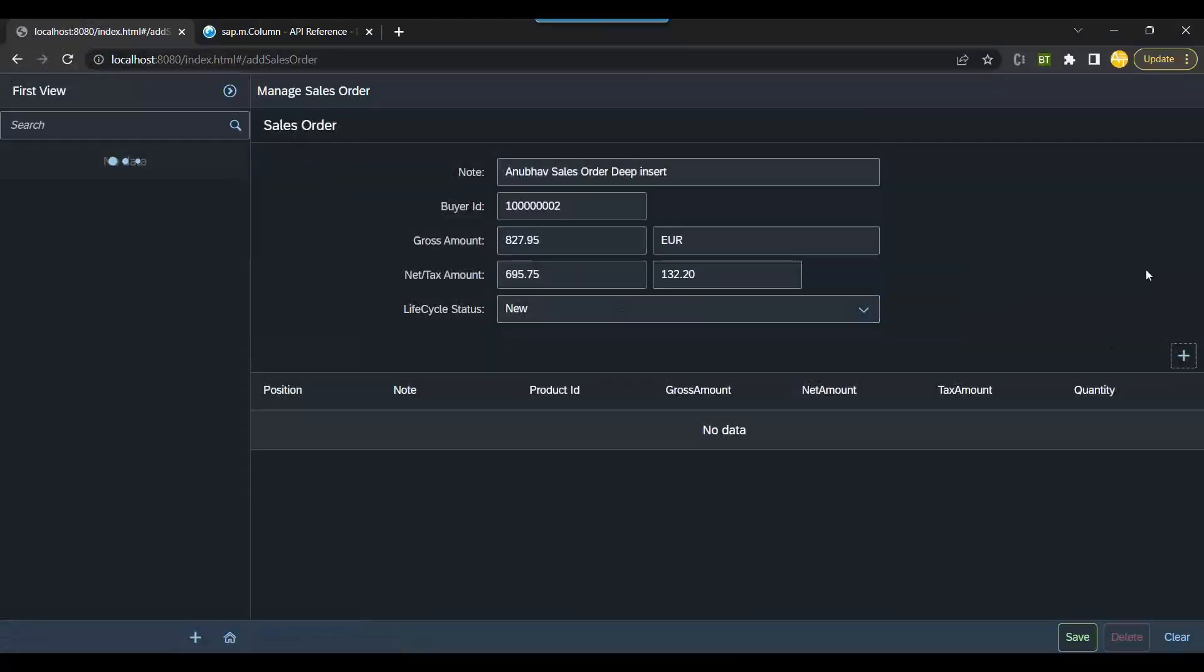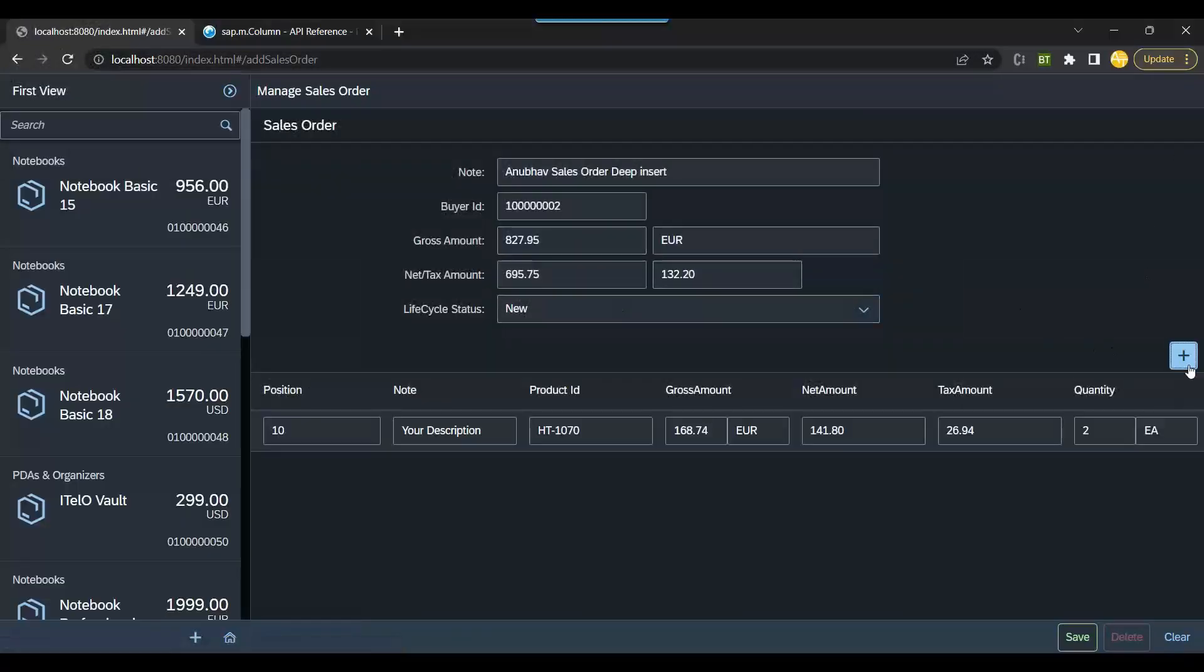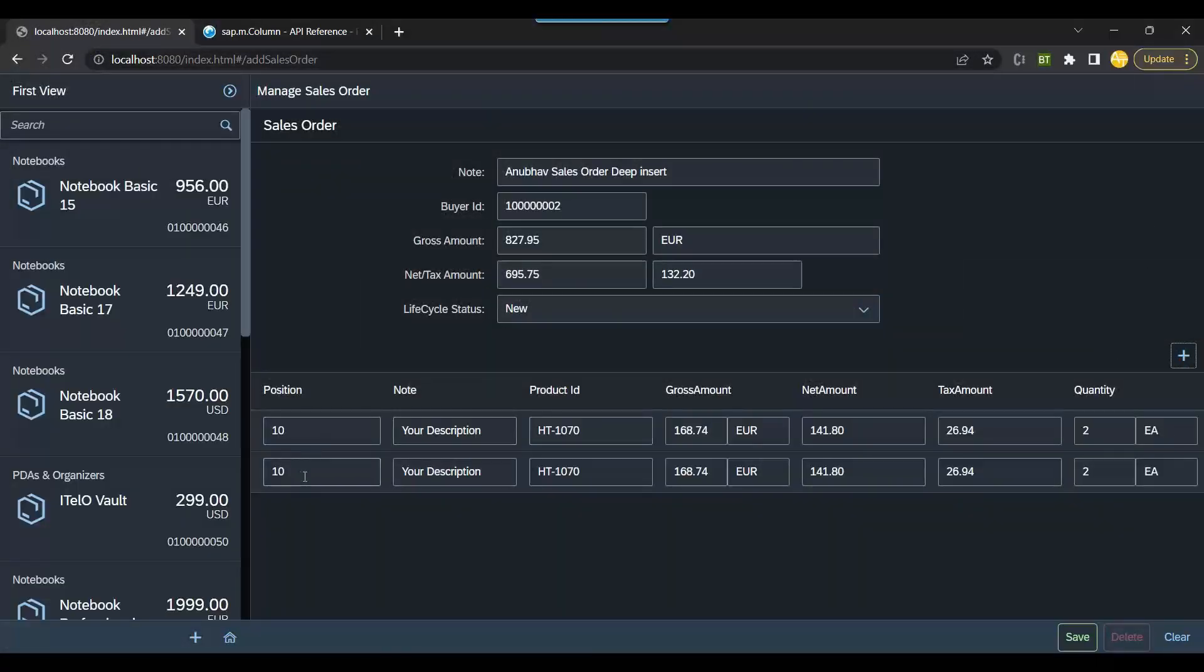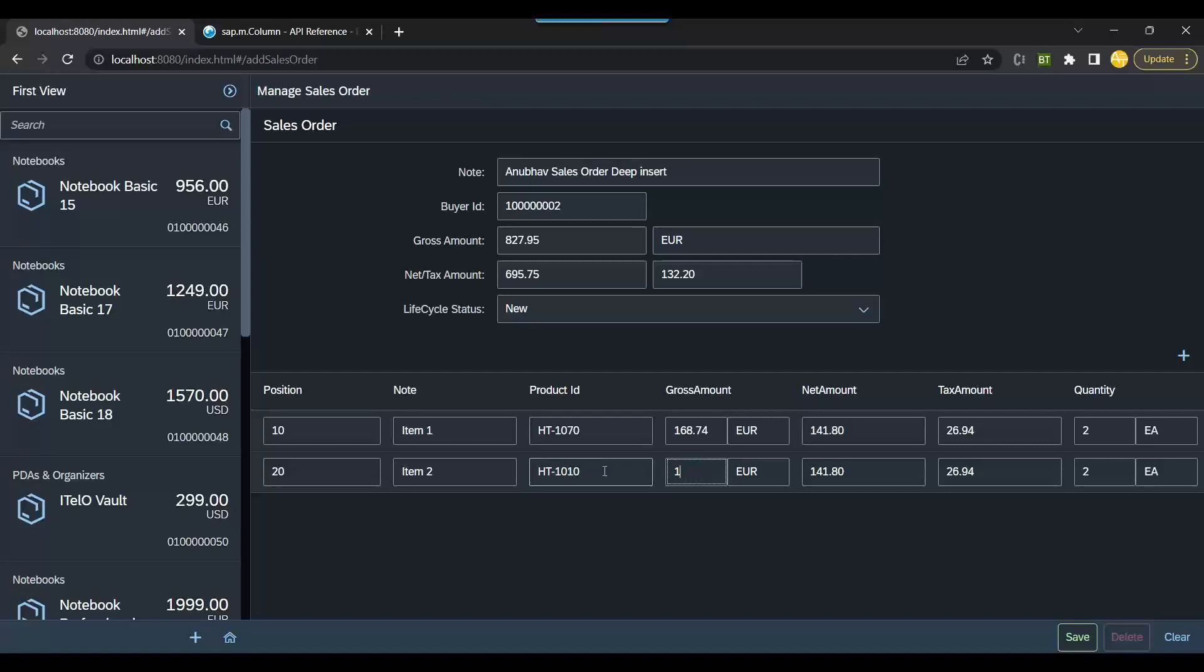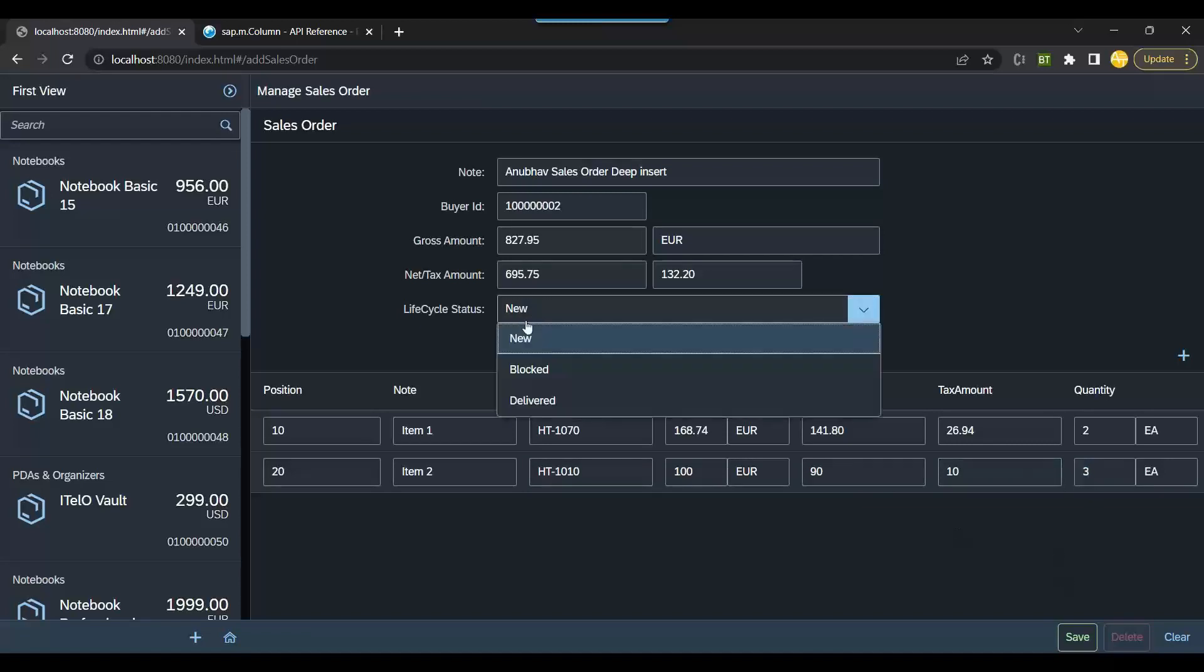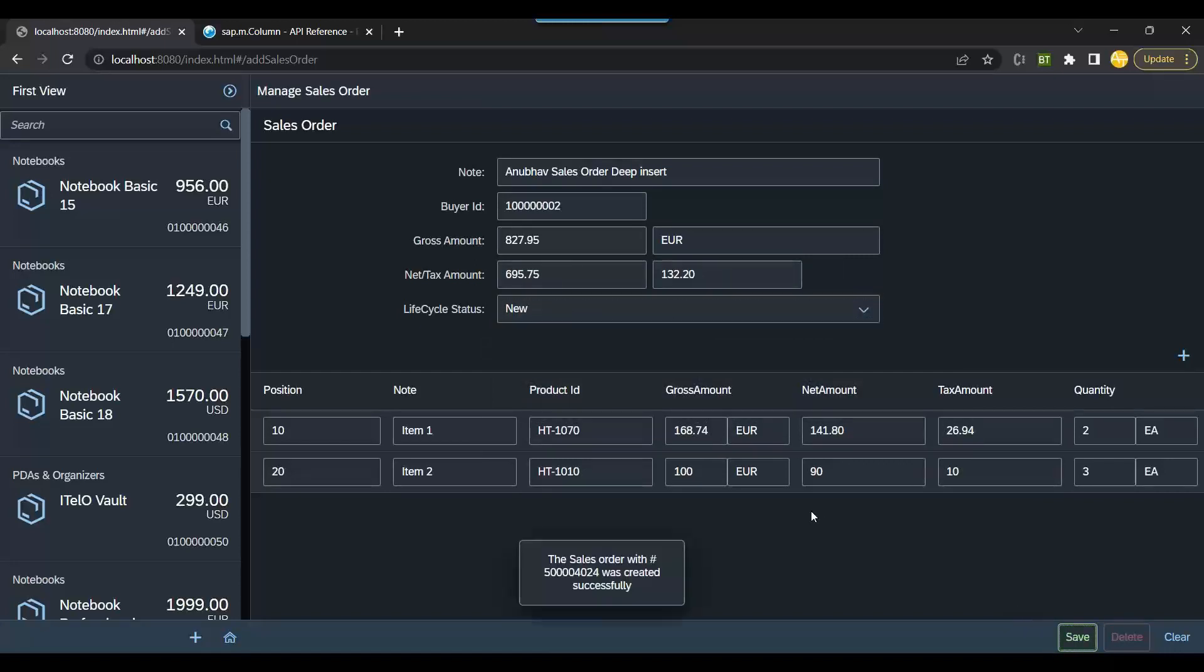Once again. So step by step we are checking the issue and we're fixing each issue one by one. It's my item one, my item two, 100, 90, 10, free. Okay, let's try now. So it's a new order now and everything is good. Let's trigger the save.